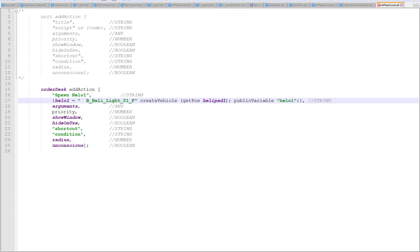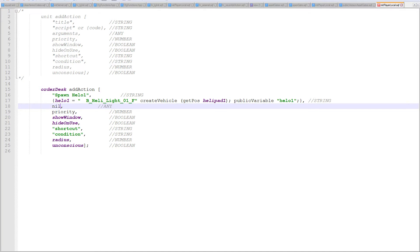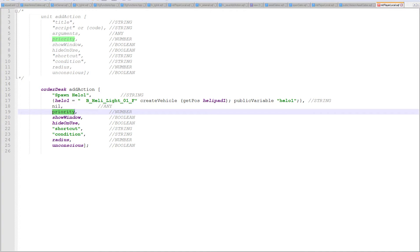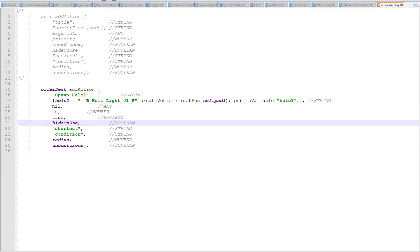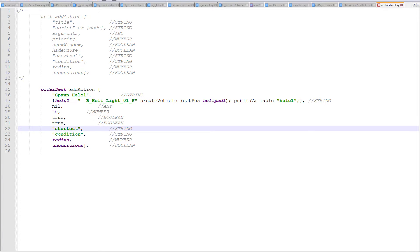The arguments I want to pass in the script — I actually have no arguments to pass. The priority: I want it to show at the top of the list, so I'll give it priority 20. Show window means when I walk up to the desk, is the text going to show me that there's an add action on the desk — let's say true. Hide on use means once I use the add action, should it close the add action menu — I want that to be true. If it was false, the add action menu would stay open and that action would stay selected, like flap controls in jets.